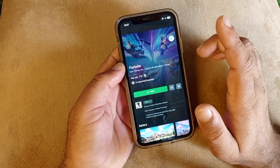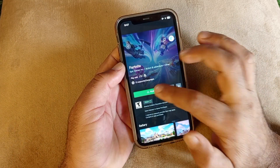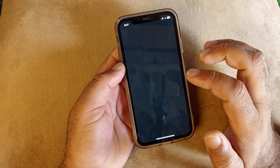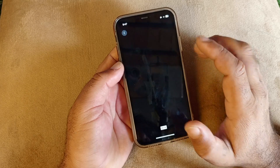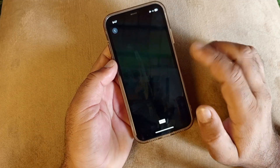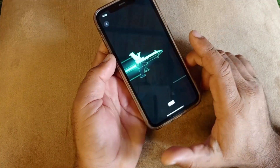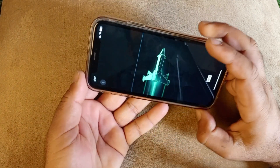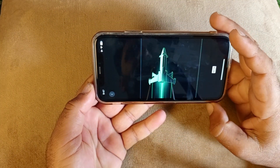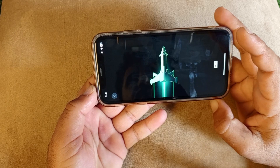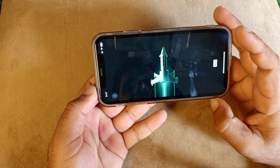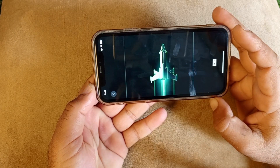Now click on 'Play' and wait for a few seconds. You can check that your game is now playing — you can play Fortnite game here easily.